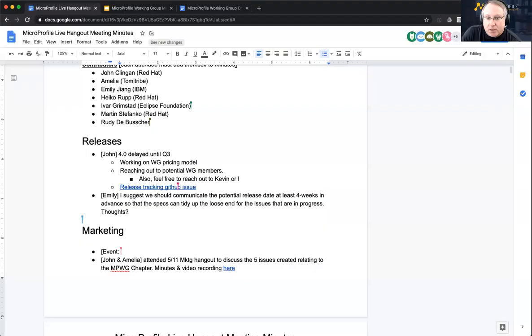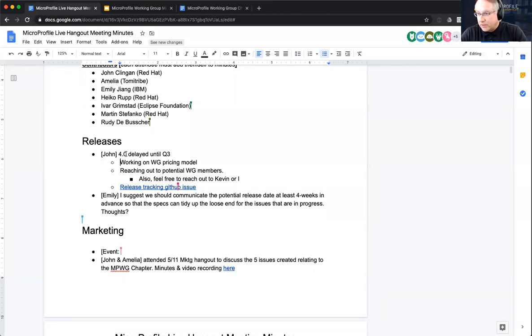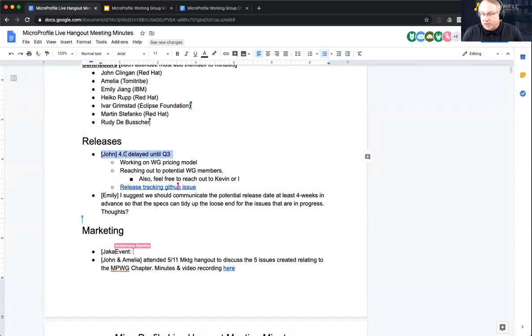So we're going to make the official call here that MicroProfile 4.0 is going to be delayed — I forgot to share my screen, let me do that. Okay, so we're going to go ahead and make the call that MicroProfile 4.0 is going to be delayed because of the working group creation. For now what we're going to do is say Q3, hoping we can deliver that in Q3, not putting a specific timeframe within Q3 at the moment.